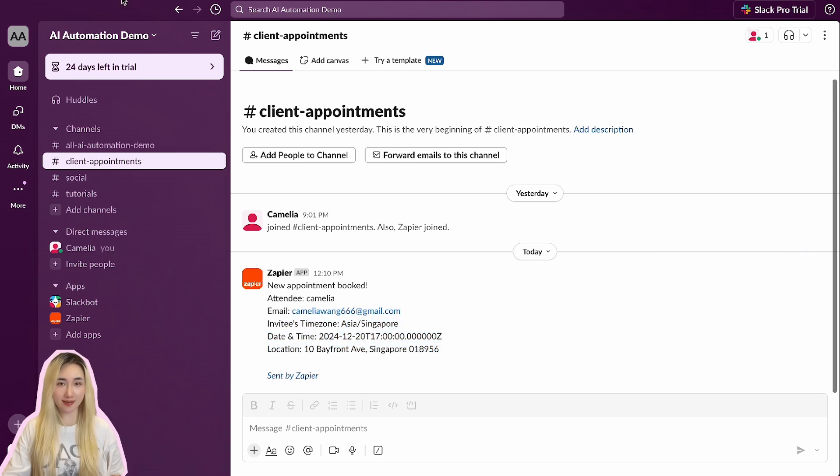Everything's working perfectly. You've successfully set up Slack notifications for your workflow. Now every time a new appointment is booked in Calendly, your team will receive an instant Slack message with all the essential details.